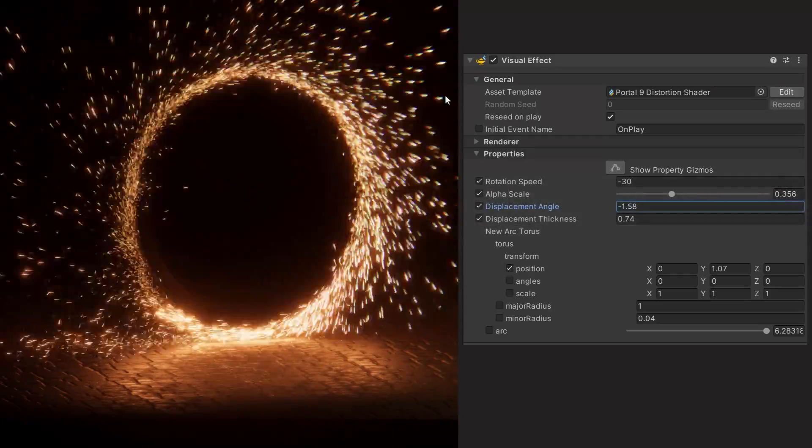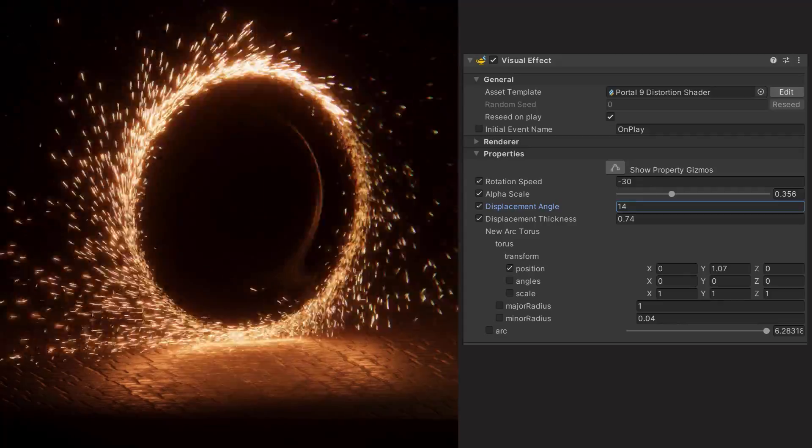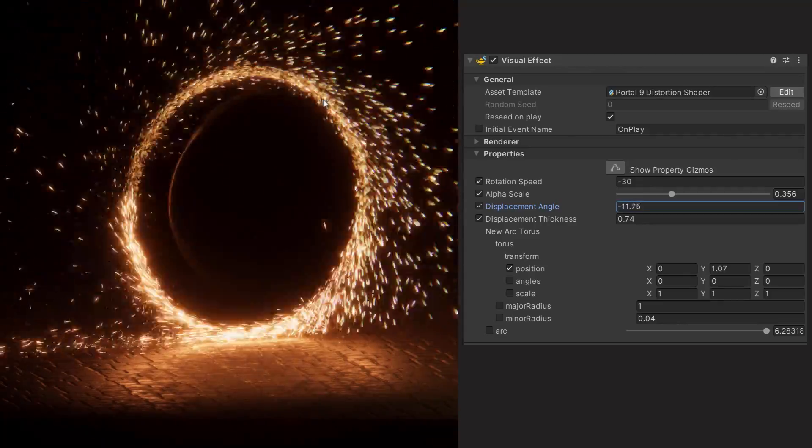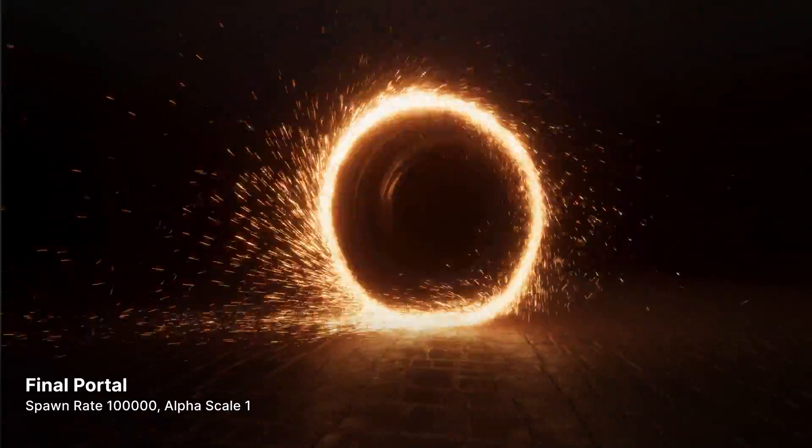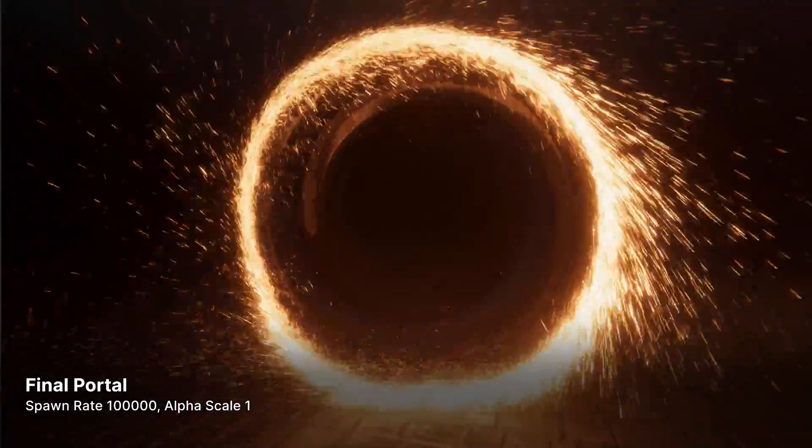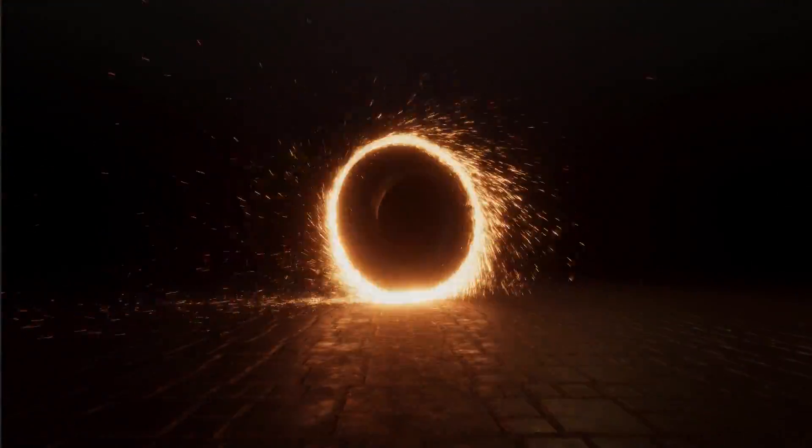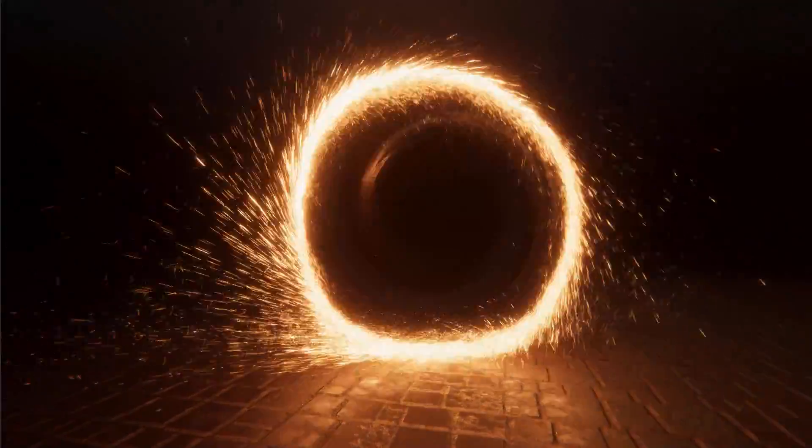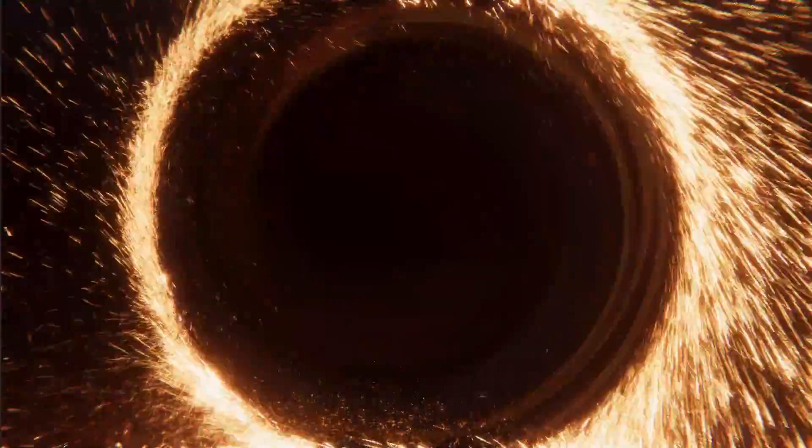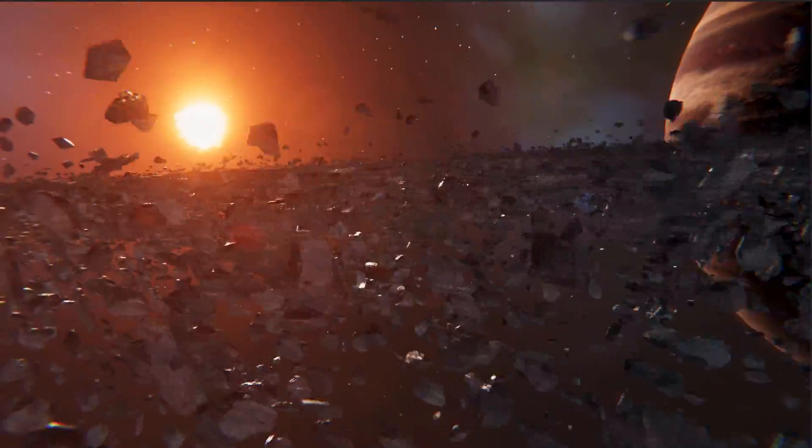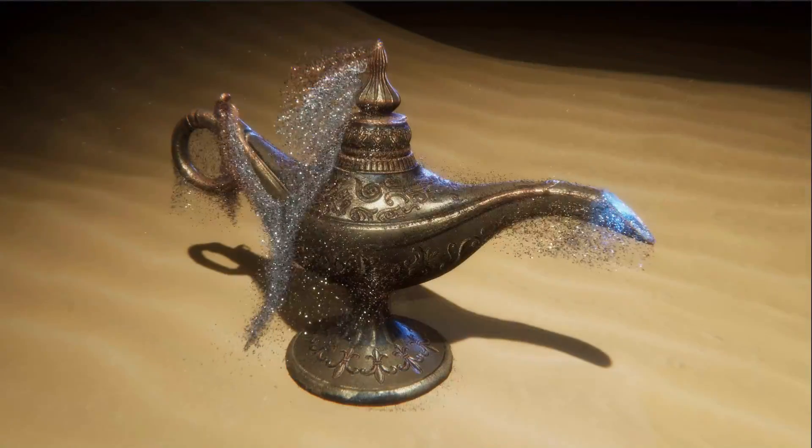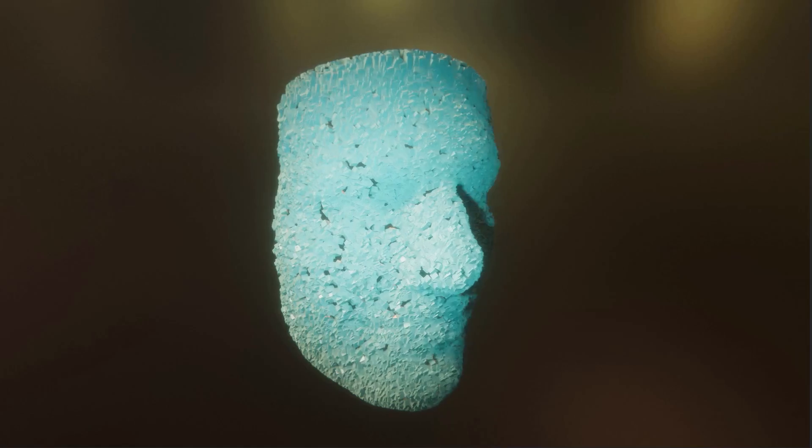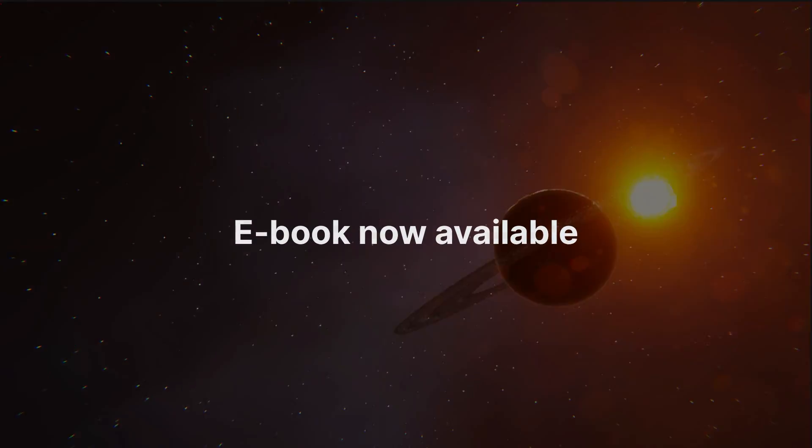And there you have it, a portal perfect for a sci-fi physics puzzler or a magic trick straight from the sorcerer's spellbook. Remember that this multilayered approach is key to crafting details in your own particle simulations and effects. We invite you to explore the project samples yourself. And be sure to follow the link in the description for the complete ebook guide to getting started with the VFX Graph. These resources are full of tips and techniques to take your technical artwork to the next level. Thanks for watching!